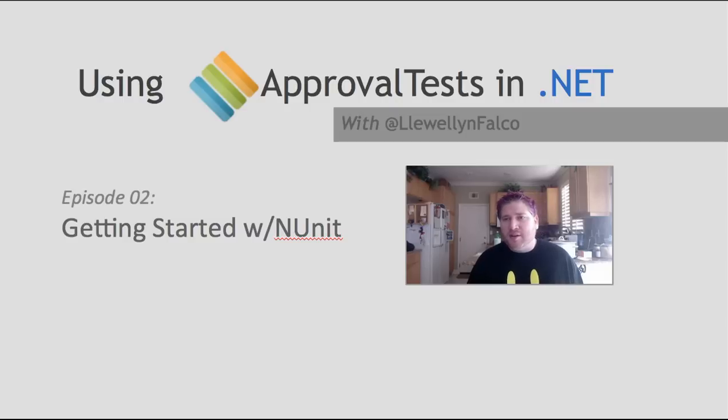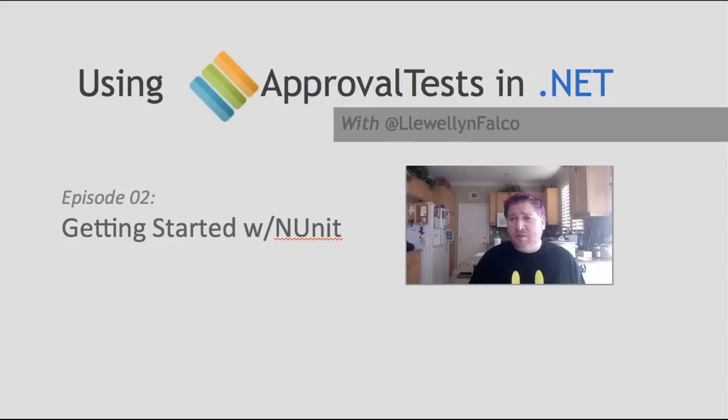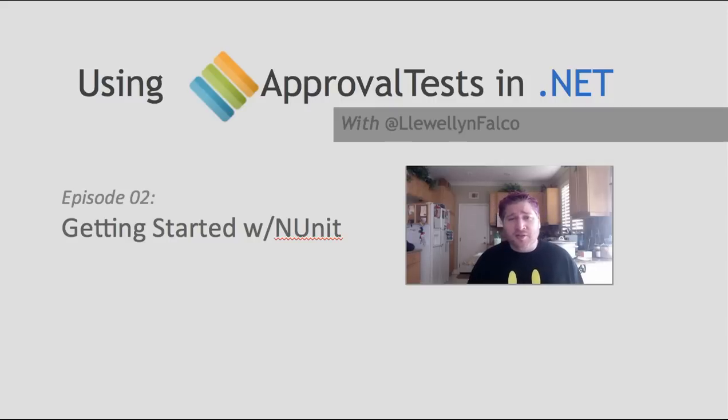Hello, I'm Llewellyn Falco, the creator of ApprovalTest, and today we're going to get started using NUnit, which is one of the many .NET frameworks for doing unit testing.